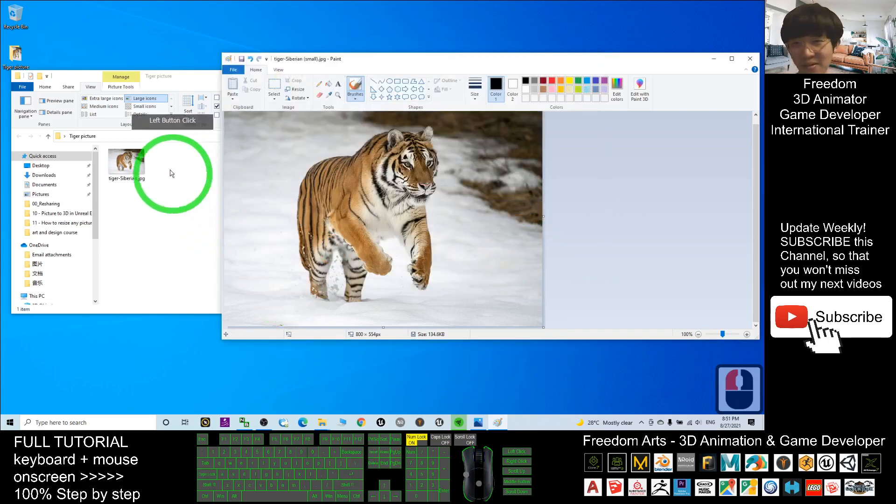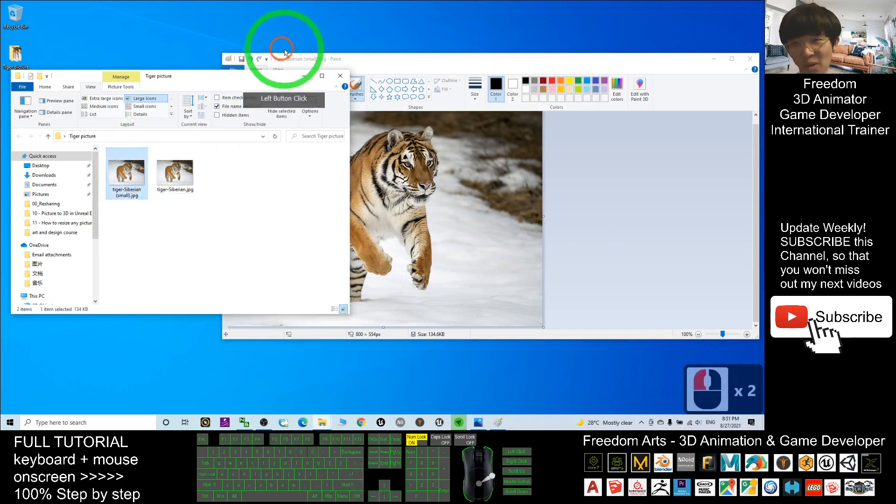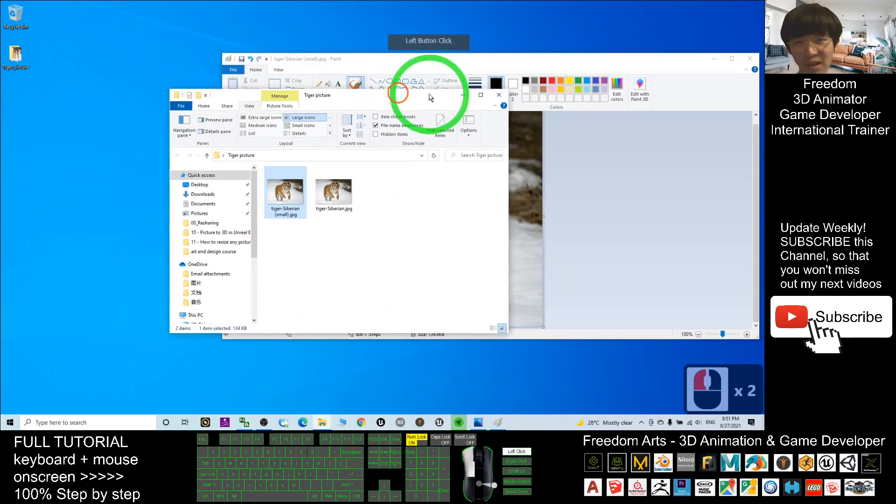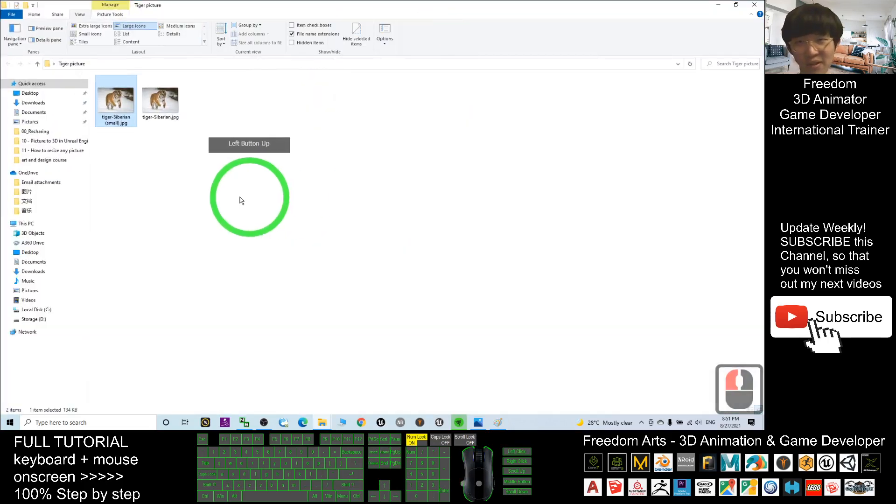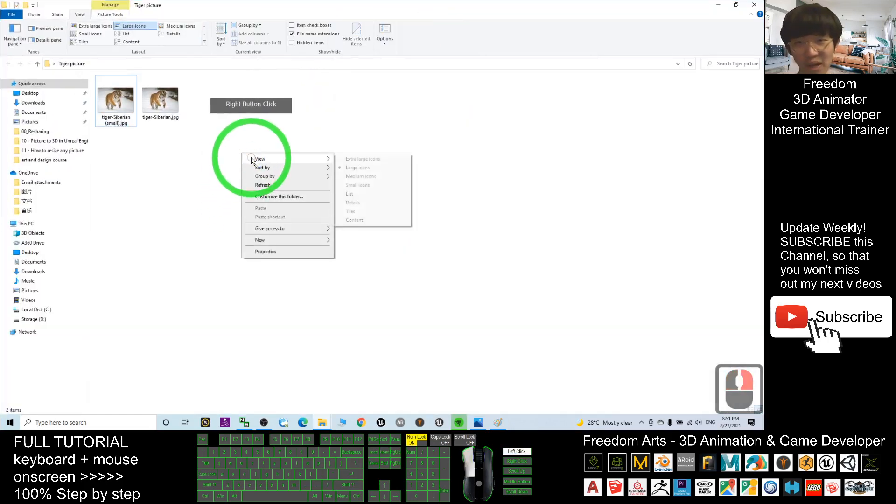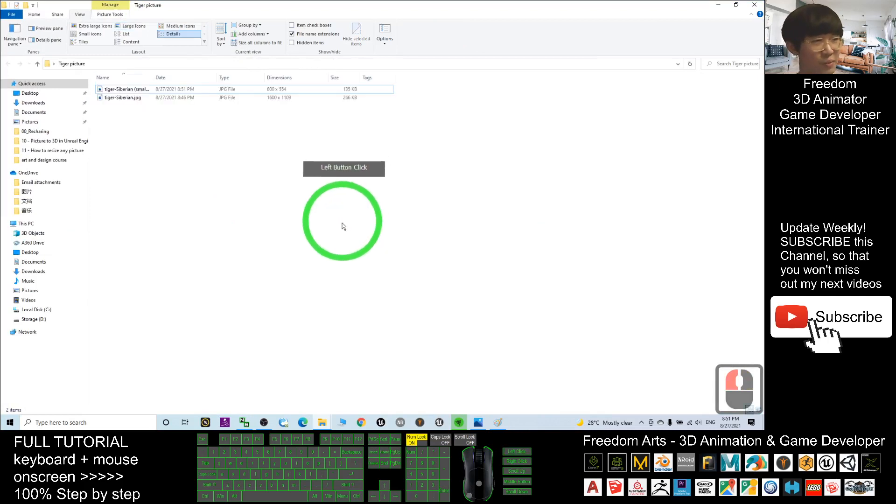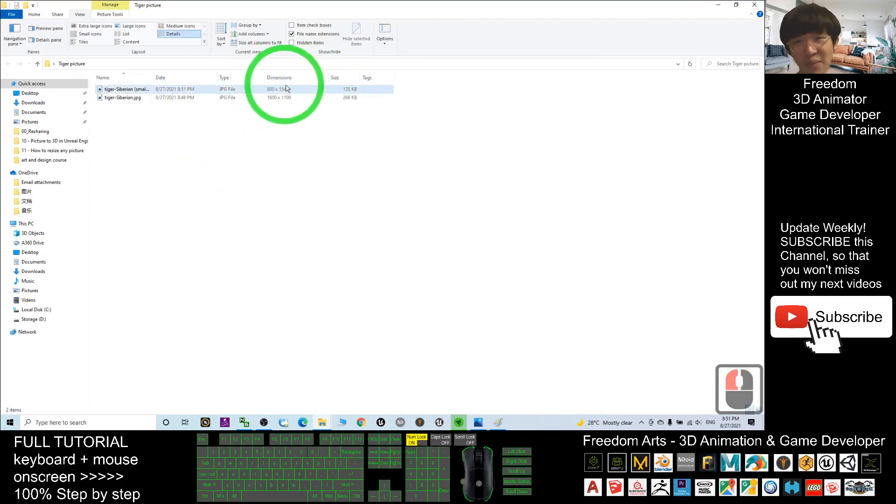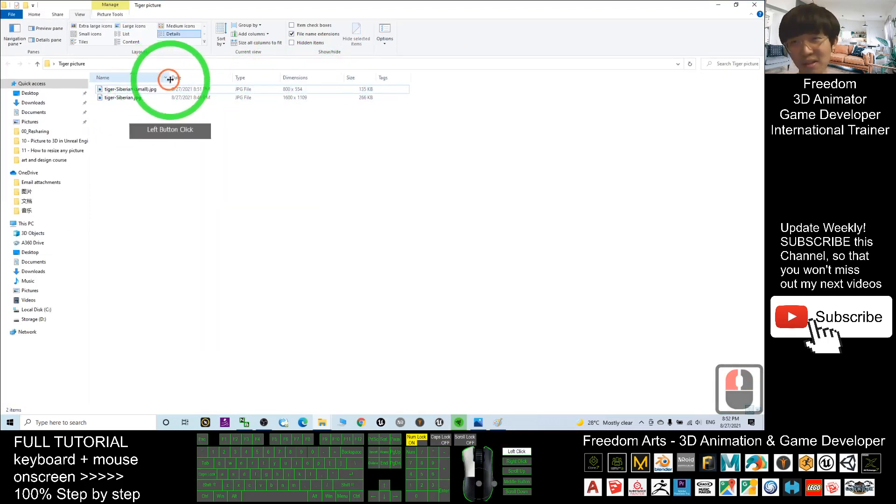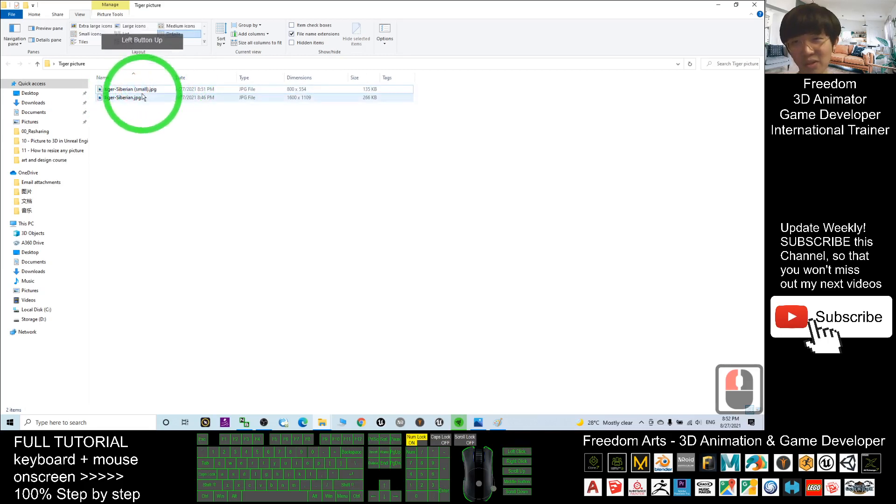Now you have a smaller picture. Right-click and view in detail. Now you should be able to see that the dimension has already changed. This is the smaller picture.